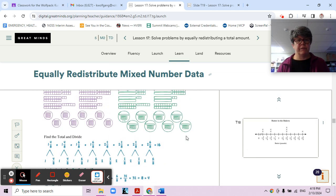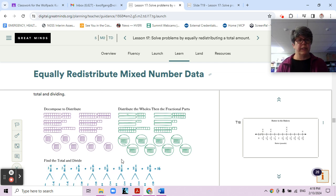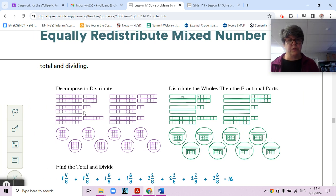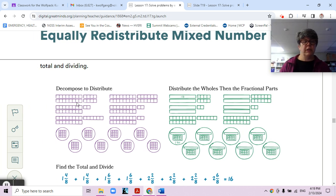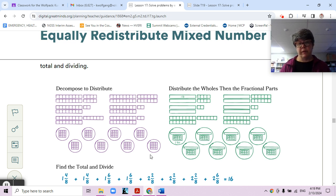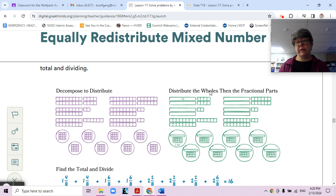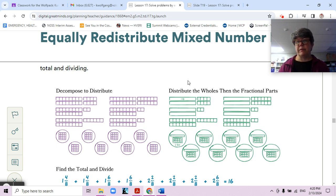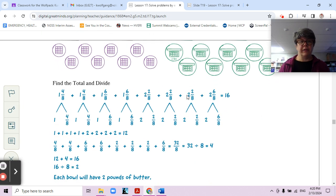There are a couple of different ways we can redistribute our butter. We could decompose — take the amounts apart and sort them one by one: one, one, one, two, two, two, and so on. Or we could take the wholes and the fractions separately — give one whole to each bowl, then take all the fractions and distribute them as well.